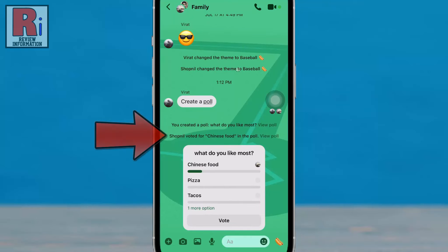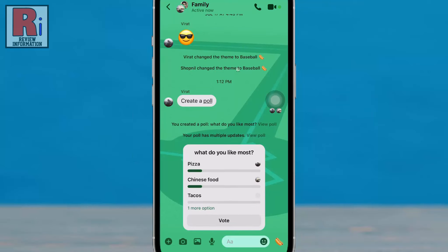You will be notified when people in the group vote, or even change their answer. You can also add more options if you want.